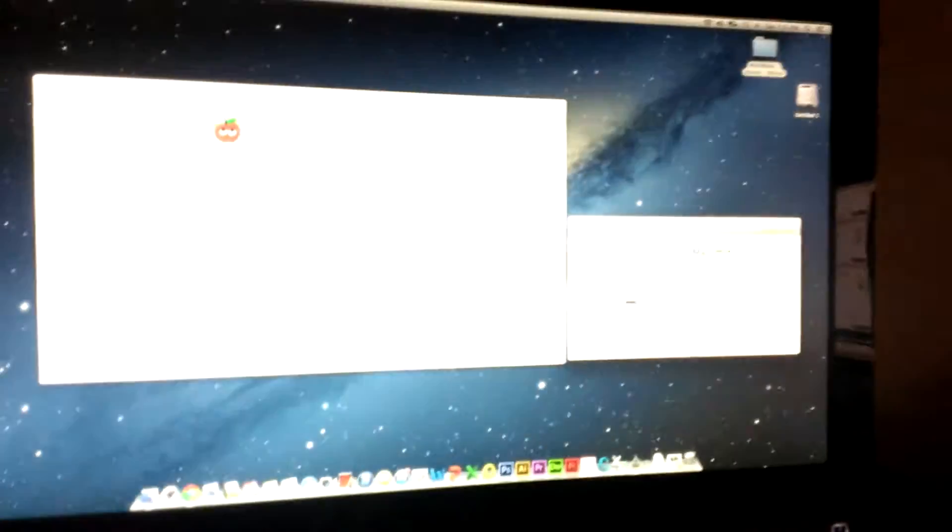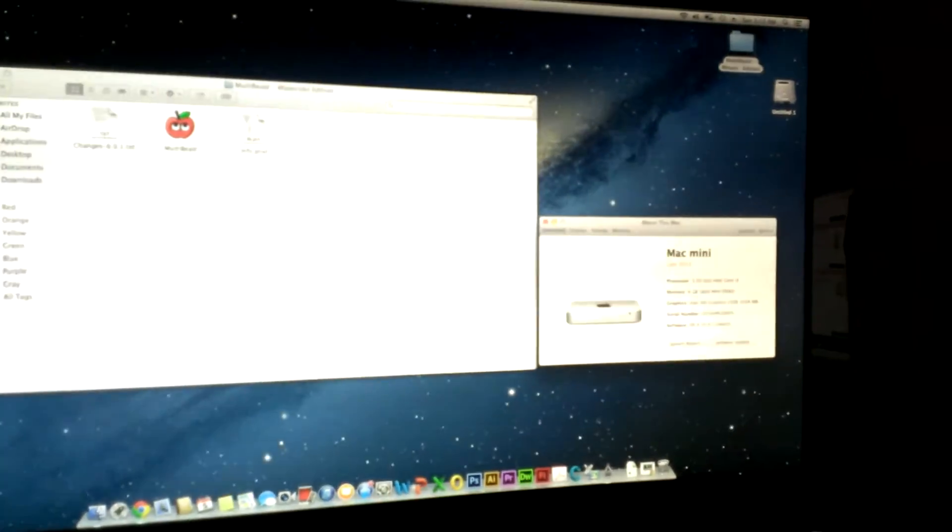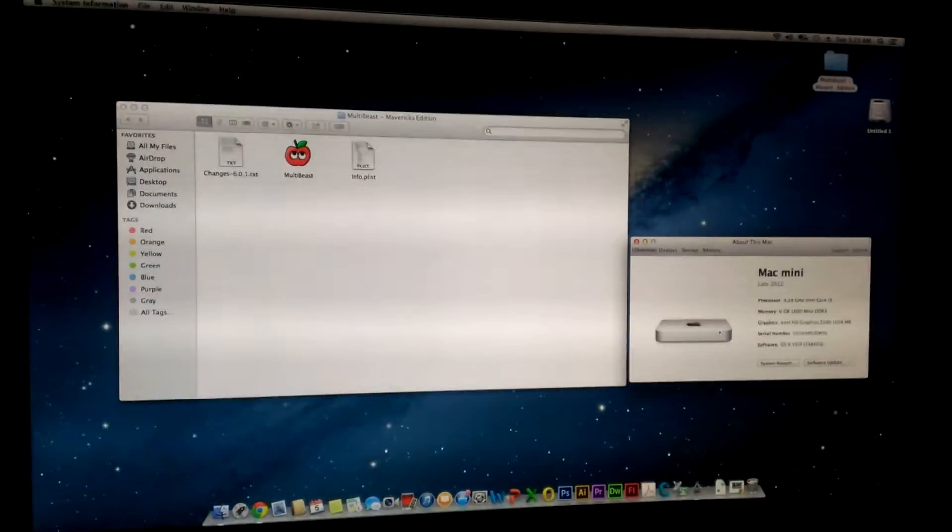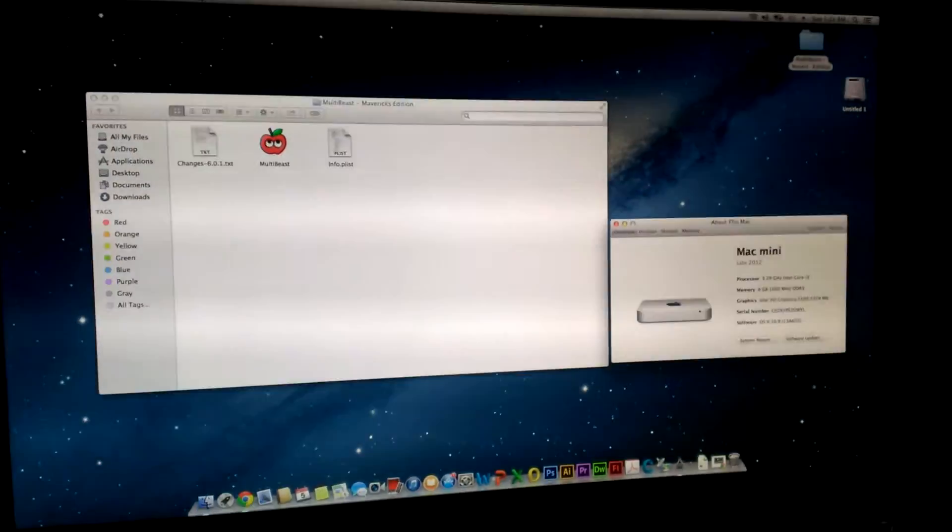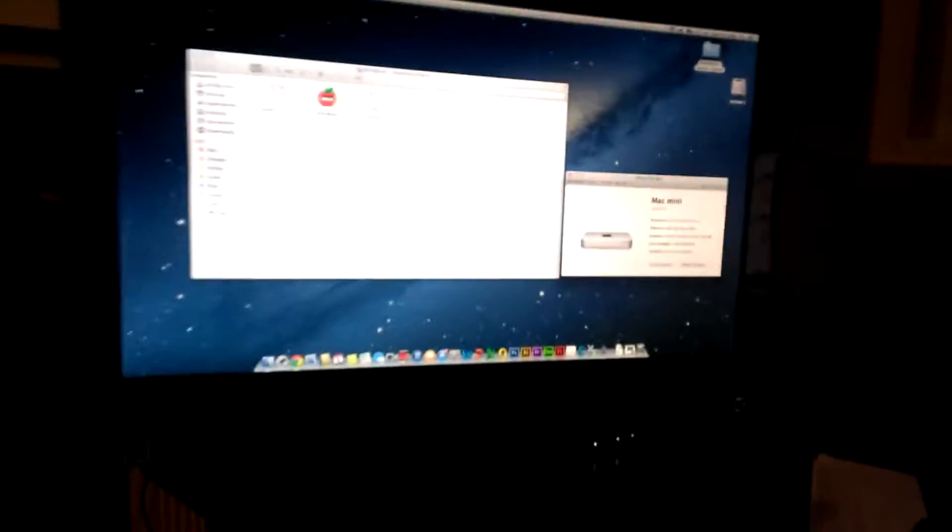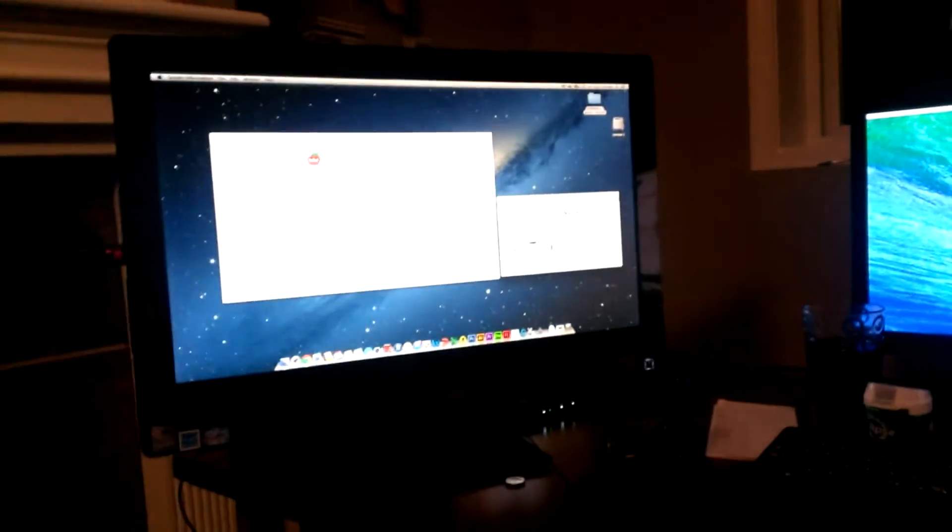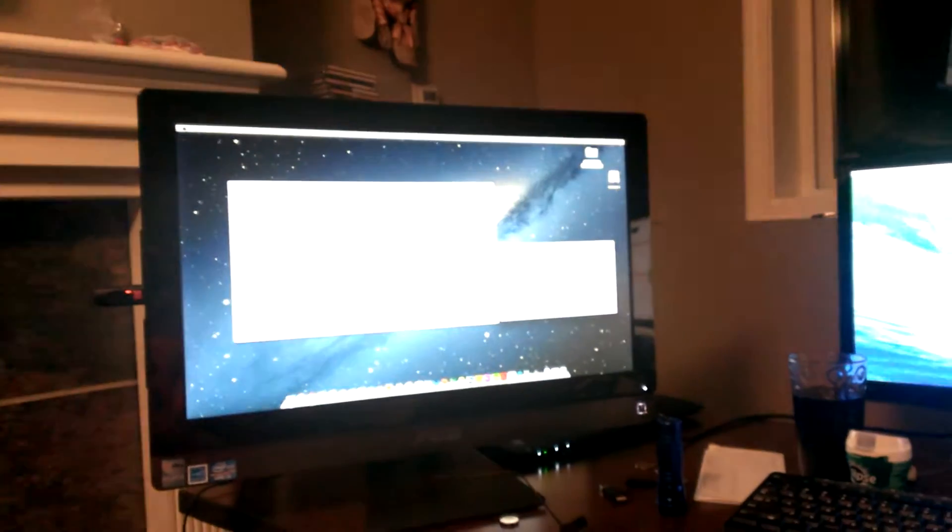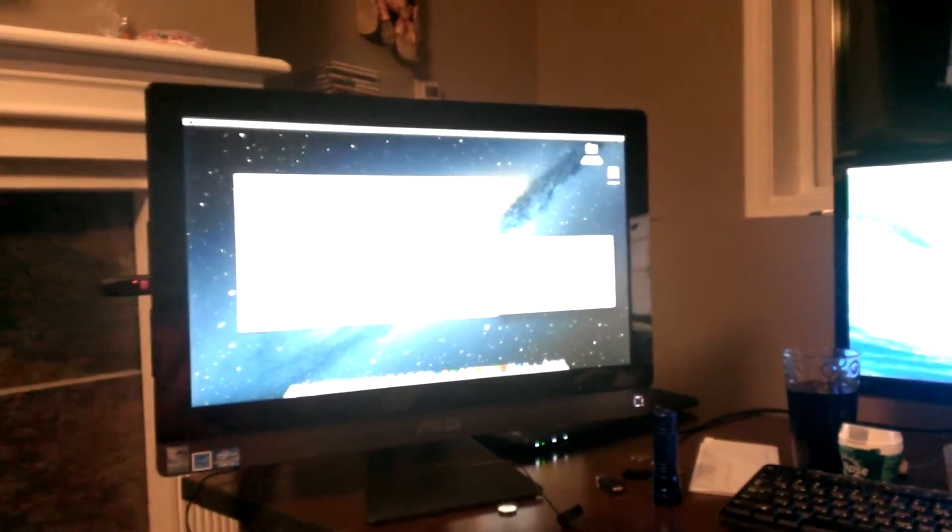It's got your basic Core i3 processor, dual core but 4 threads hyper-threaded, 6GB RAM, 1TB hard drive. It's not really for a power user, but then again, a lot of the basic Macs aren't anyways.